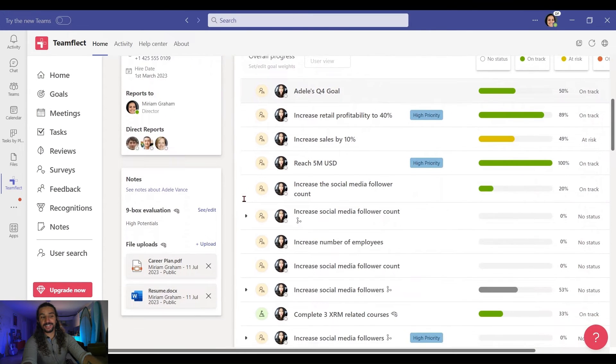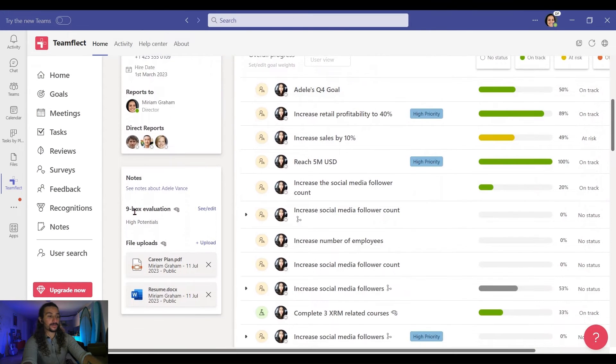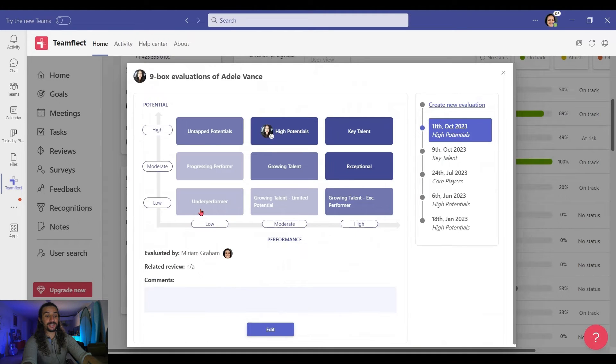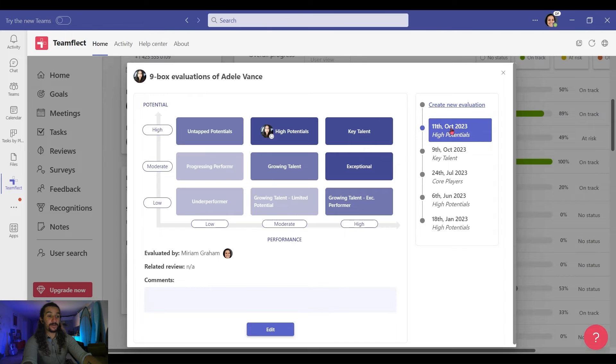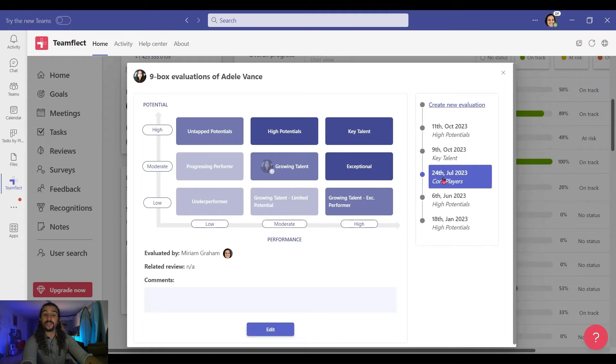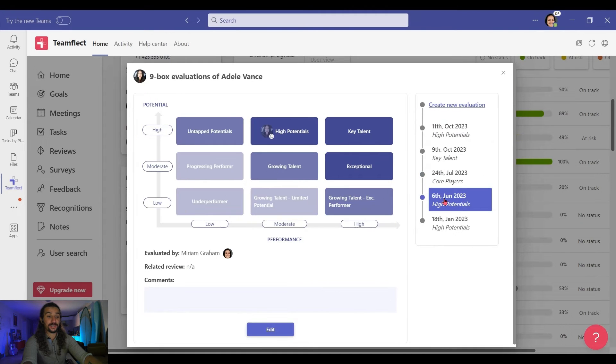I'm clicking Adele. And if I scroll down, I can see the 9-Box Evaluation right here. And if I click on it, I not only see the 9-Box Grid that we just made, but I can see all the previous 9-Box Grid Evaluations as well.